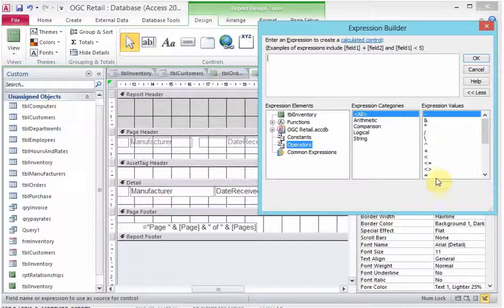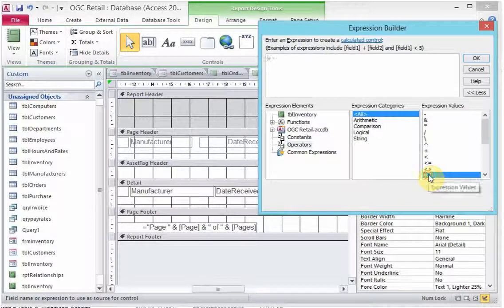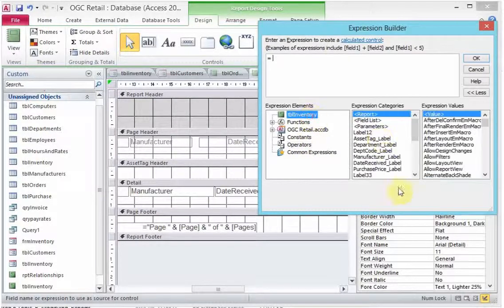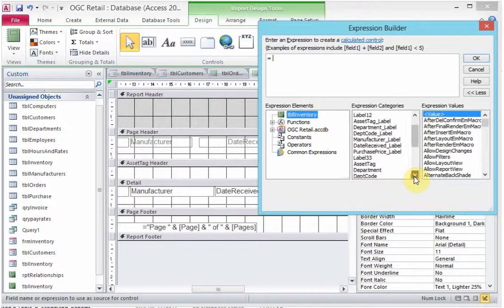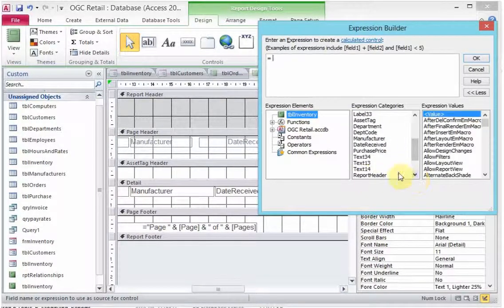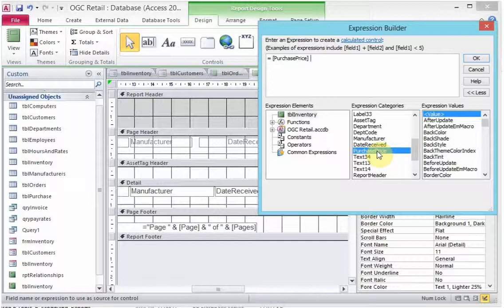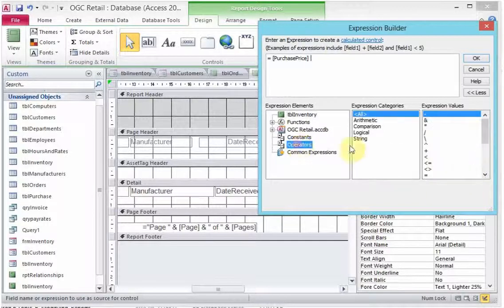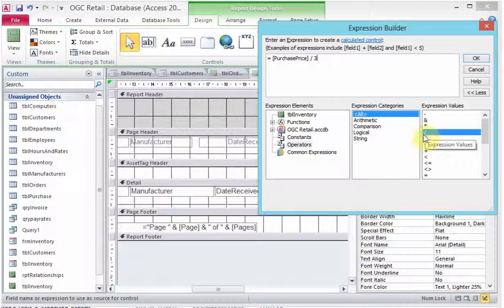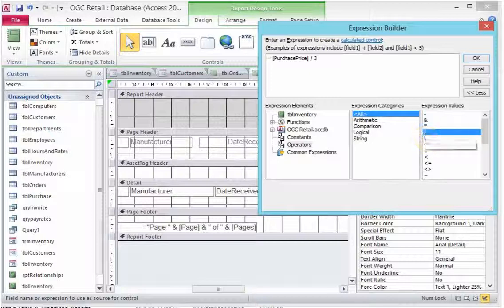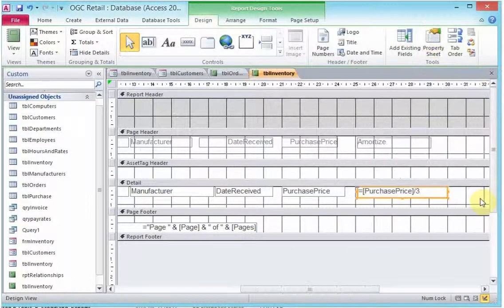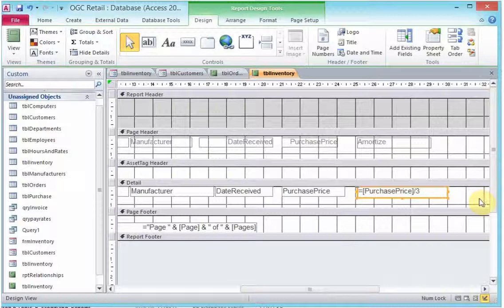We need to first tell the report that we are building a formula. That formula should divide the purchase price of our computers by three. The expression builder must build us a formula that will divide the purchase price by three. Once you've done that and you're OK with it, you just close the property sheet.